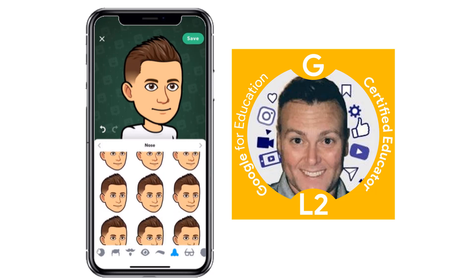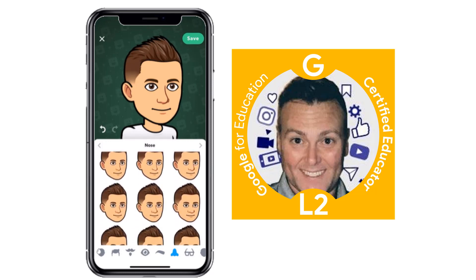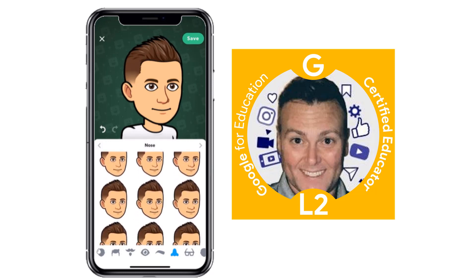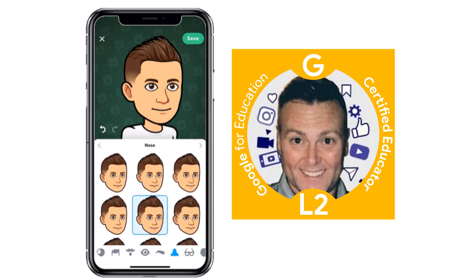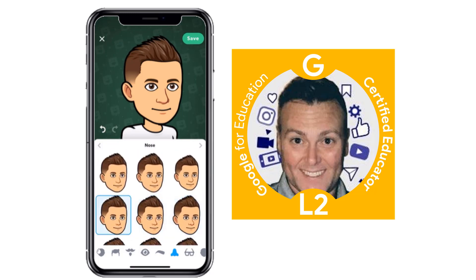Nose — you can kind of play with it. They turn it to the side so you'd be able to find a nose that works for you. This is probably the feature that I think might take the longest.